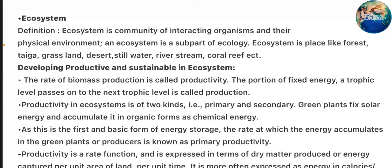Ecosystem. Ecosystem is a community of interacting organisms and their physical environment. An ecosystem is a sub-part of ecology. Ecosystem is a place like forest, taiga, grassland, desert, still water, river stream, coral reef, etc.